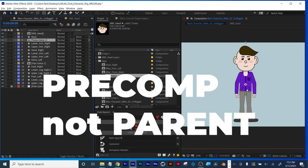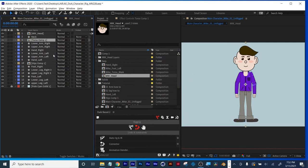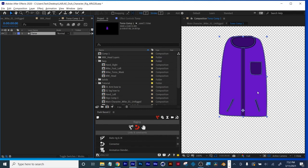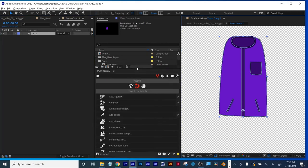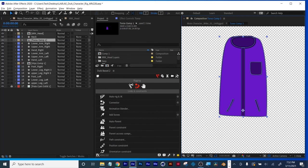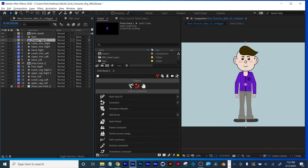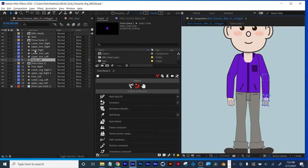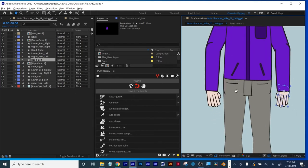With all pins placed and controllers set, shy-enable the bones to hide them. If I move the middle pin, all I need to do first is parent my bones to the controllers: belly bone goes to belly controller, chest goes to chest controller, shoulders to shoulders controller, and so on.